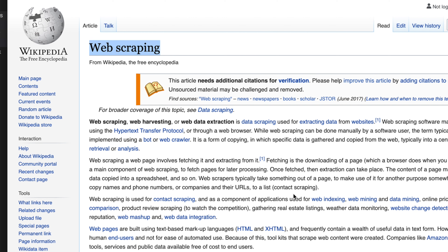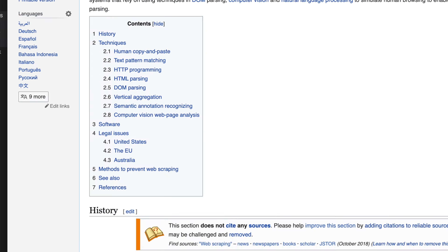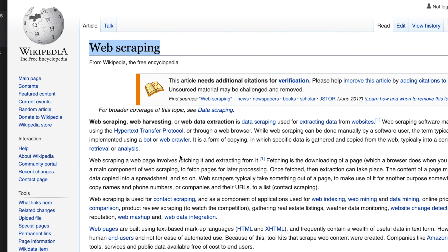So what does this mean in practice? If we have a website and we want to extract data from it, we could open it and manually copy-paste the content. But using web scraping, we can programmatically create a program and extract the content based on our requirement.